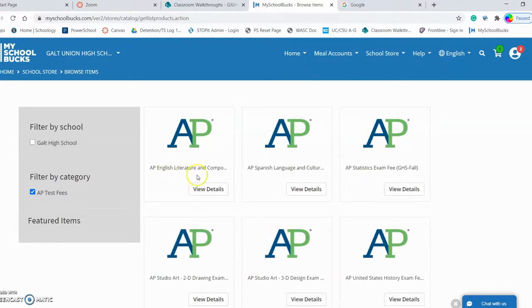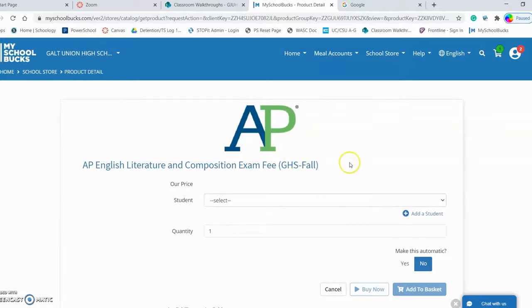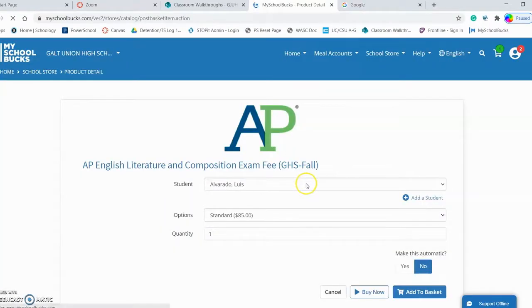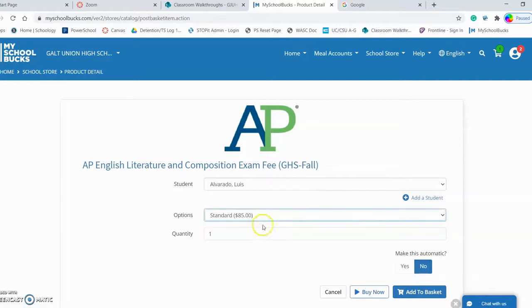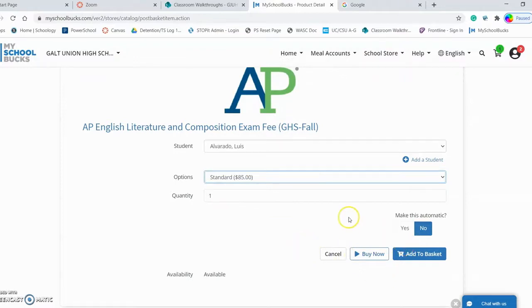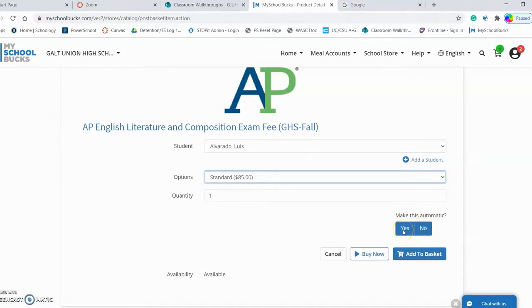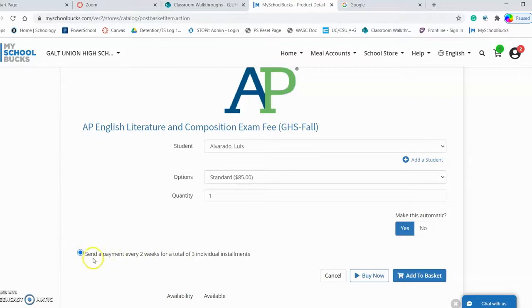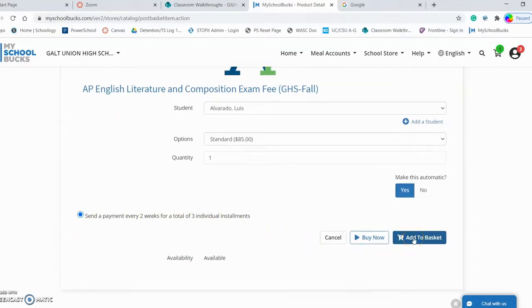Let's say I also need to pay for an AP English Literature exam — I'm going to select that one. Again, I come up here, select myself, and I get the standard $85 option again, and I only want one exam. Now let's say I want to not pay for this one in full — today I want to set up a payment schedule for a little more flexibility. I'm going to make automatic payments — it defaults to no, I'm going to select yes — and then I get the option to send a payment every two weeks for a total of three individual installments. If that works for me, I'll make sure that's selected and then add to basket.